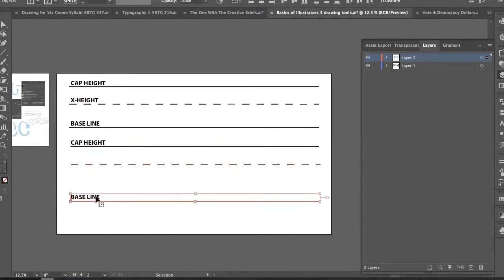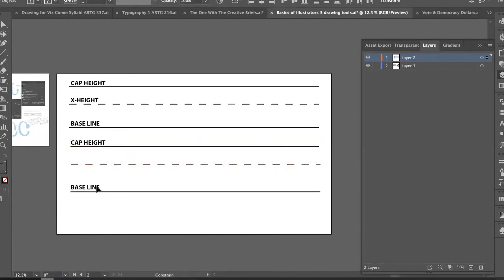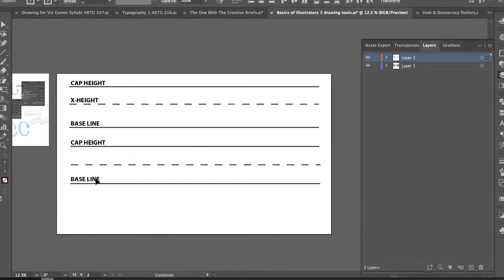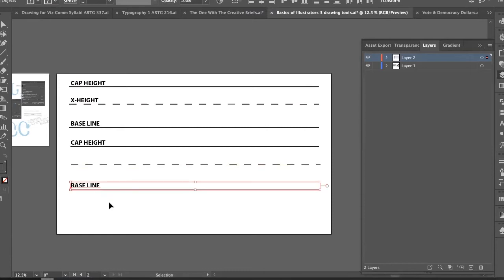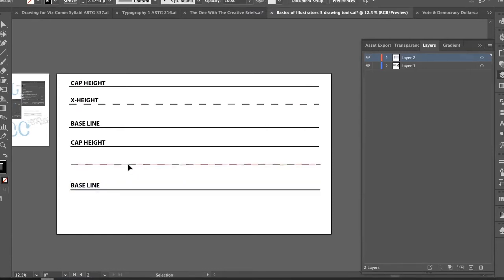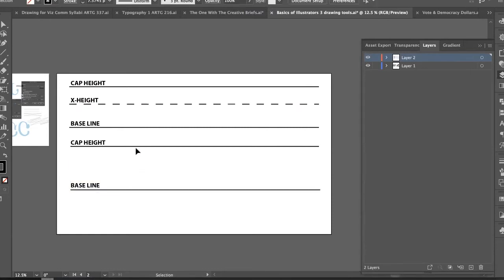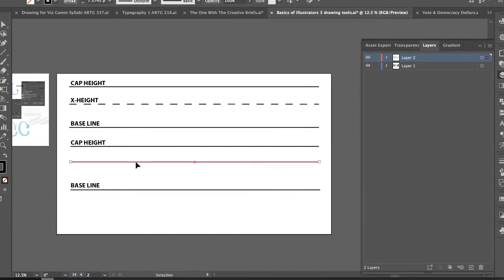The distance between the cap height and the baseline is also something you could be creative with. But how do we change one of these lines to be dashed? Let's do that quickly.